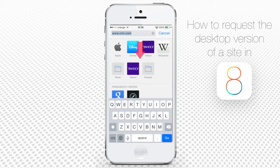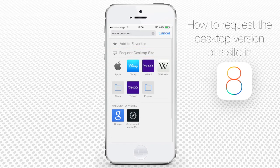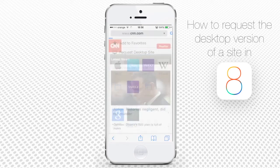Swipe the page down to uncover Add to Favorites and Request Desktop Version. Tap Request Desktop Site.